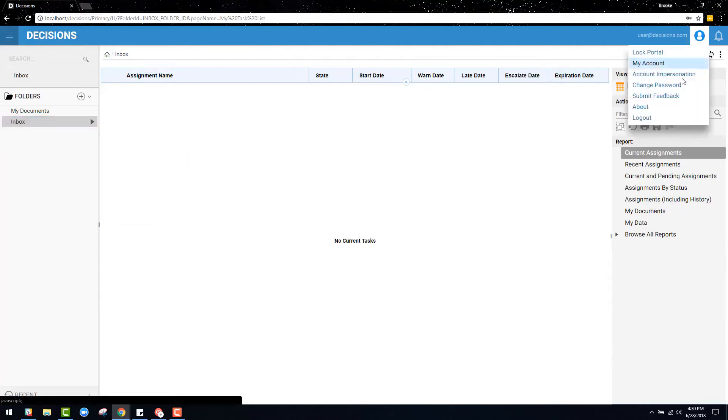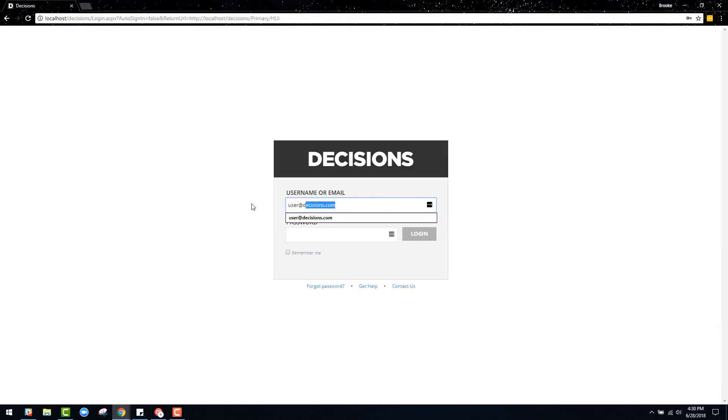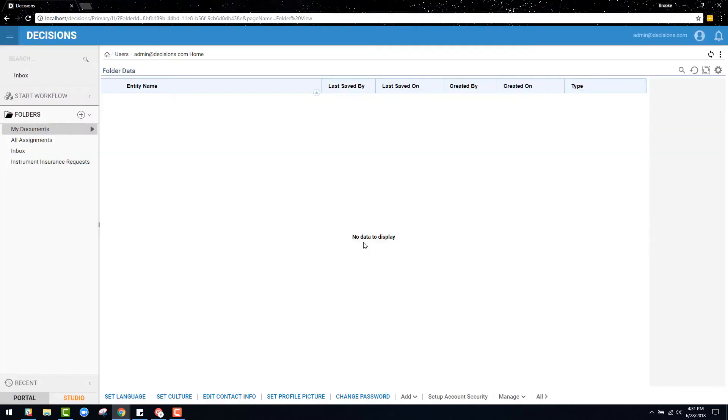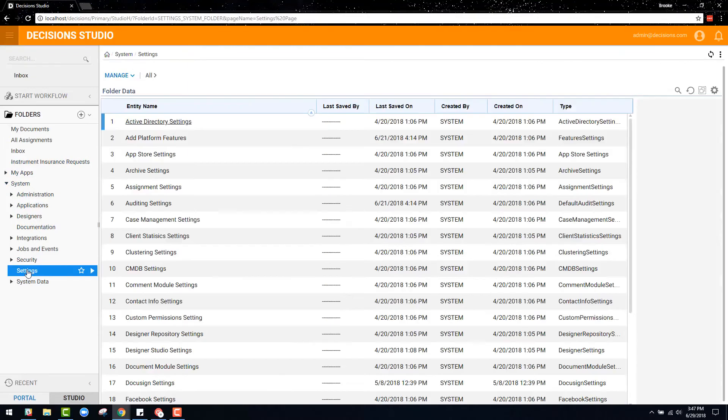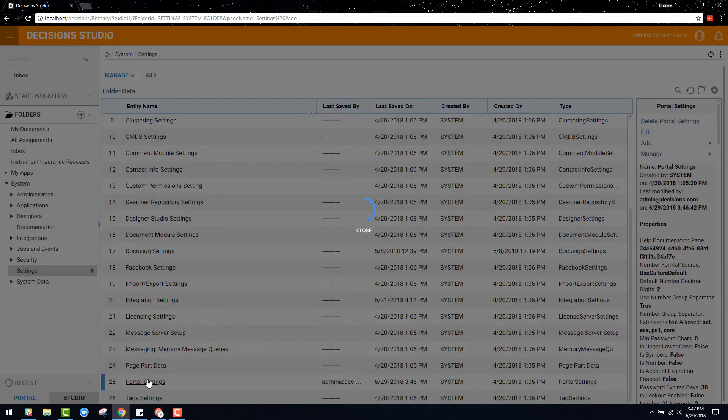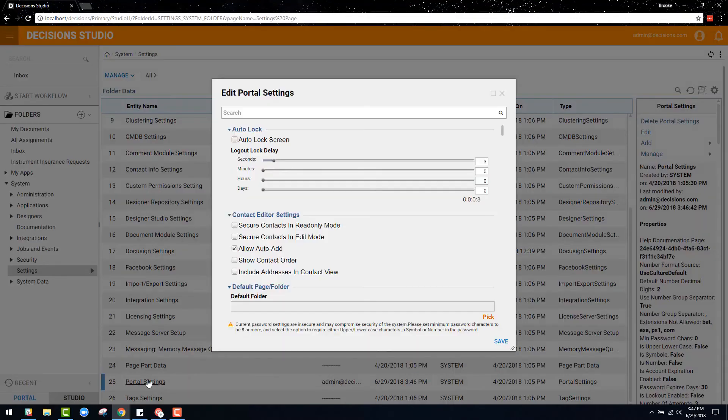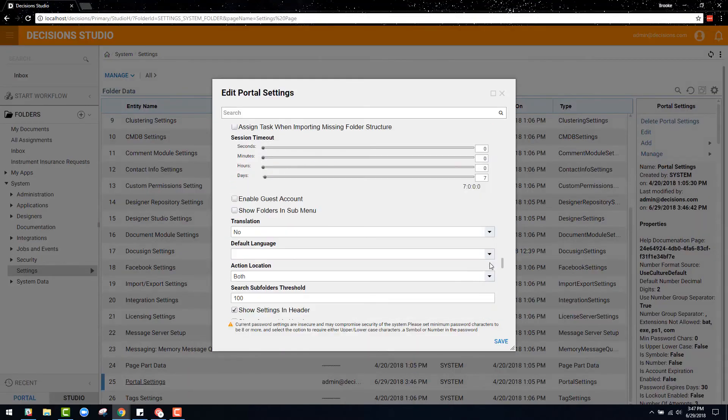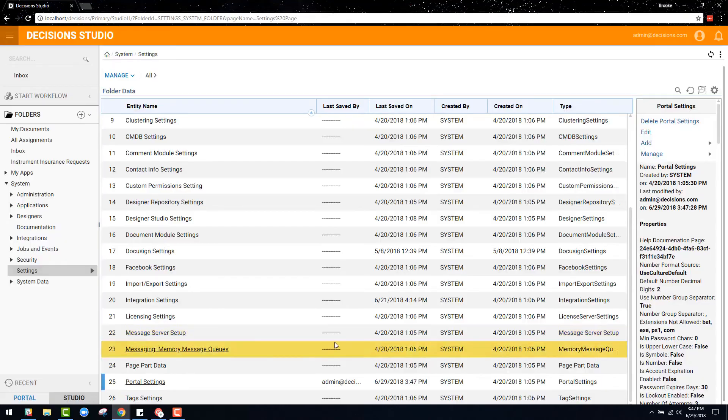If I log back into my administrator role, Decisions even offers the ability to create guest accounts. A guest account is an optional user account without credentials in the system, so although they cannot log in, they can be assigned tasks to interact with via email responses or forms.